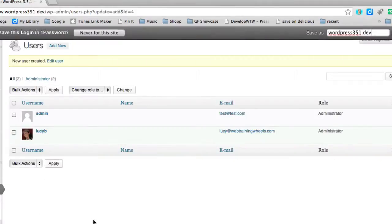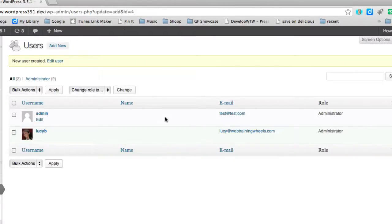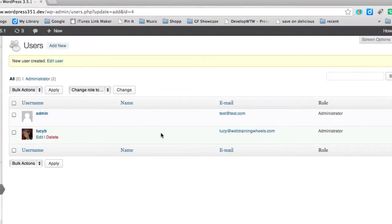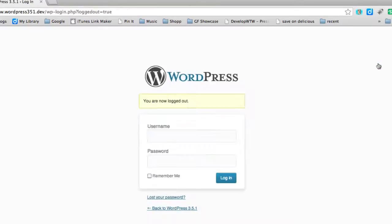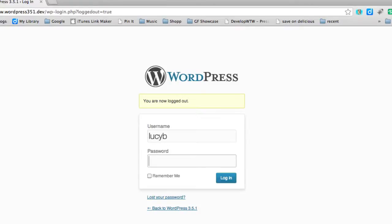Now the next step is going to be to delete the admin user but I can't delete the user that I'm logged in as so I'm going to sign out of this account. I'm going to sign back in as my new user account that I just created.